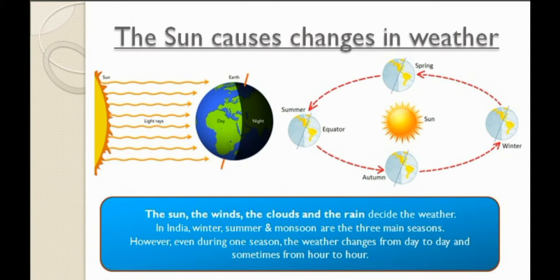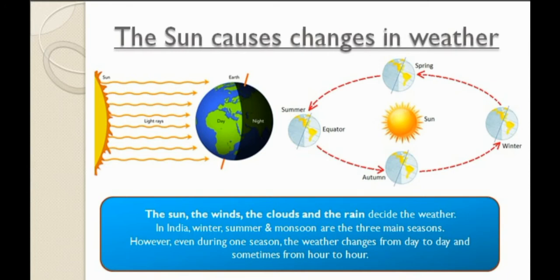The part of the earth facing the sun has day and the other part has night, so the rotation of the earth on its axis causes day and night. We have also learned about the revolution of the earth around the sun. When a part of the earth is close to the sun, it receives more sun rays and there is summer in that part. When a part is away from the sun, it is cooler with shorter days, so it is winter. Thus the revolution of the earth causes changes in the seasons.